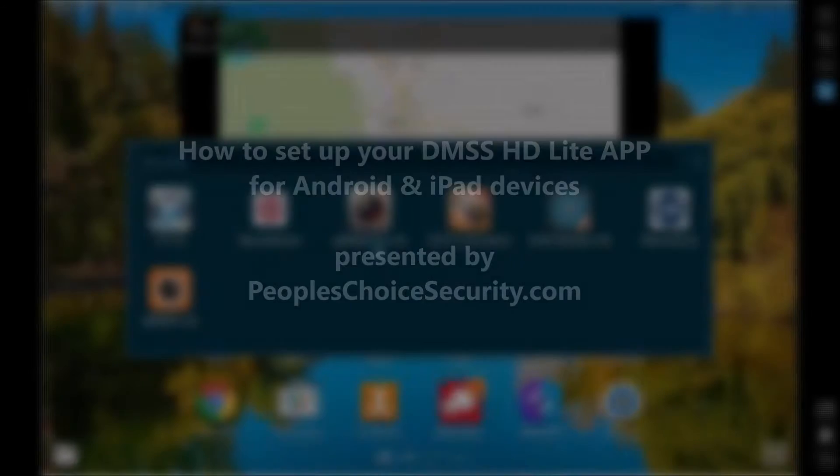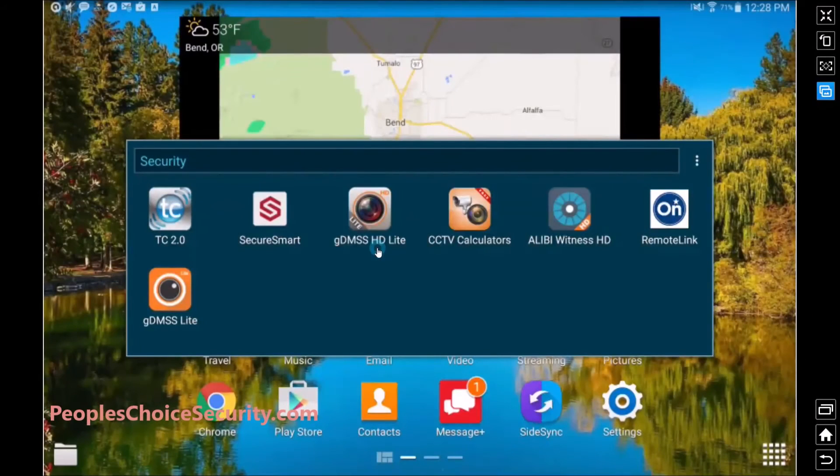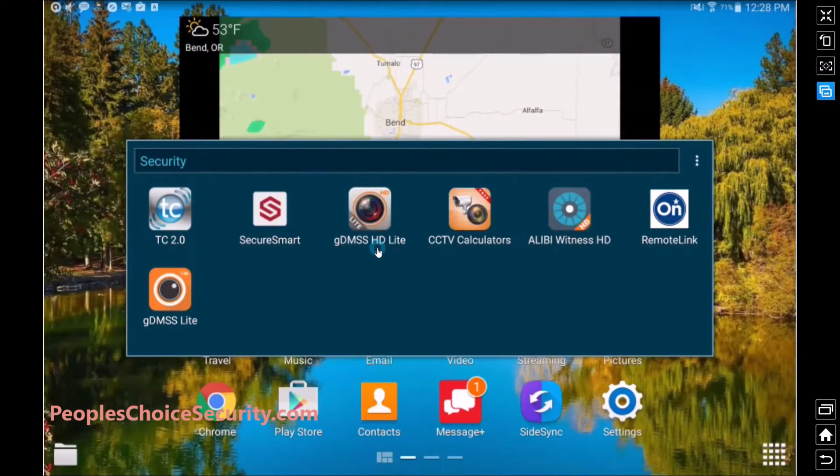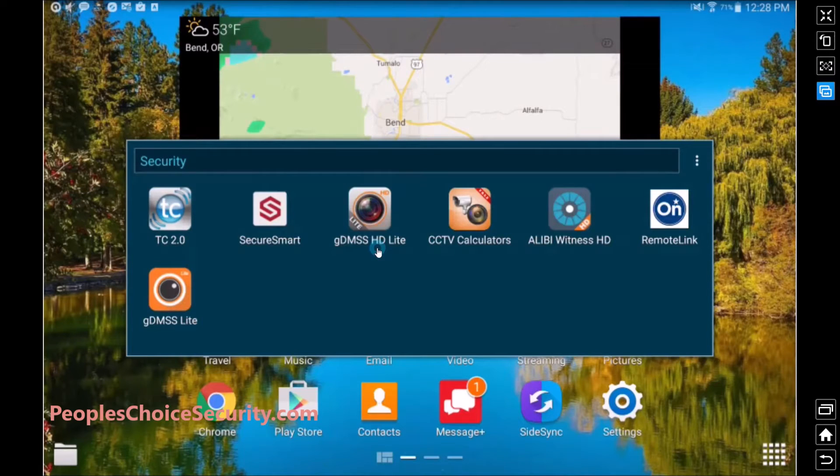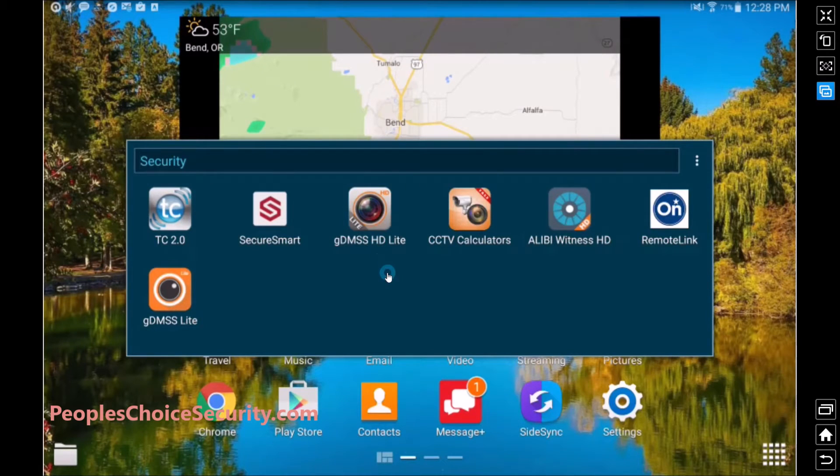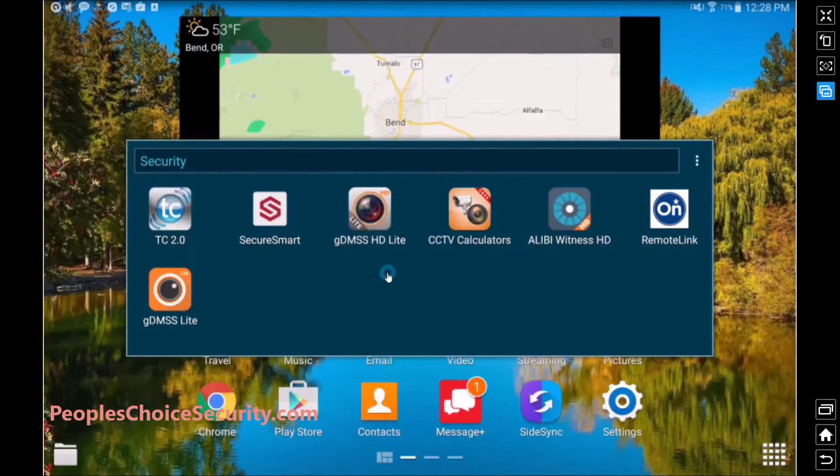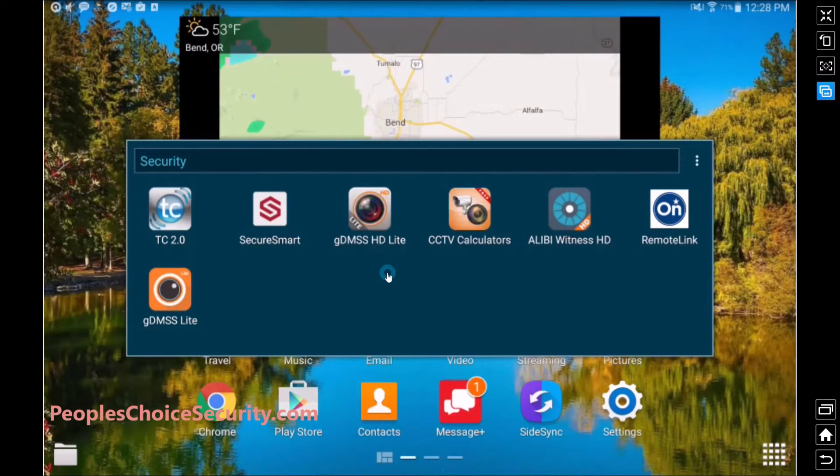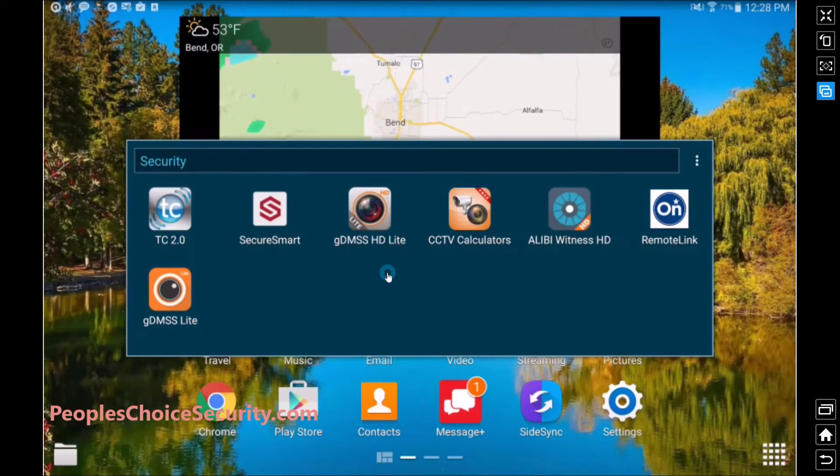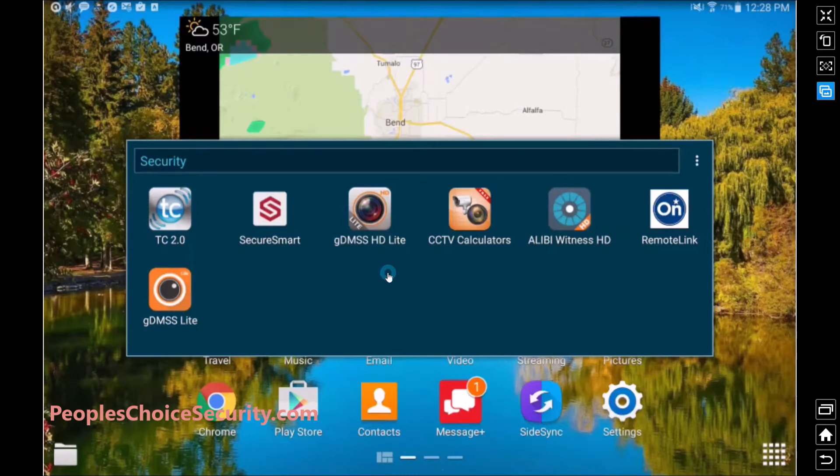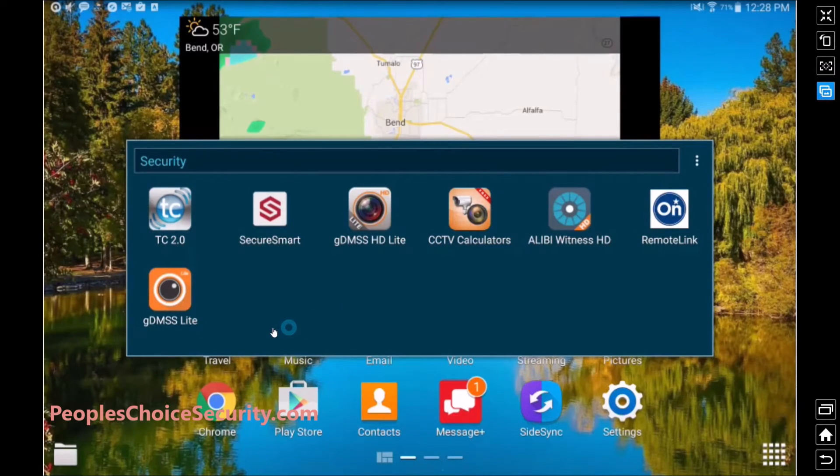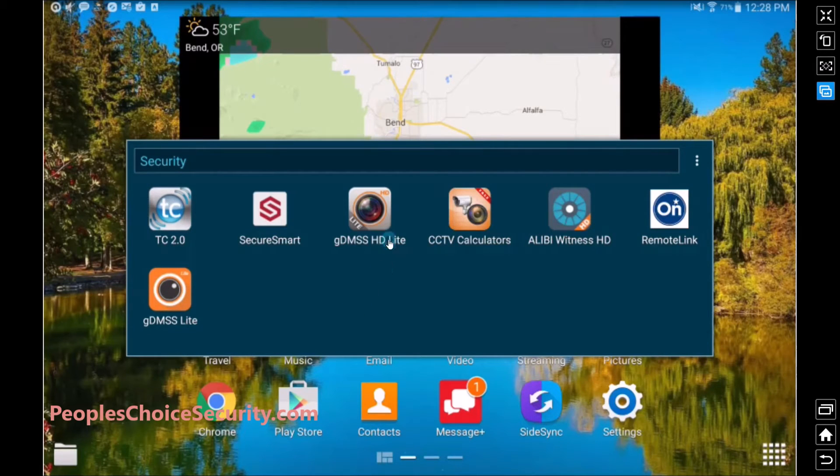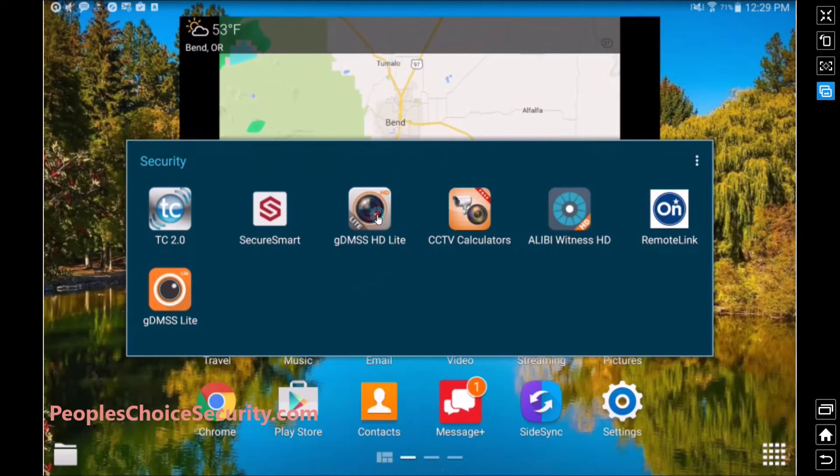In this video, we're going to show you how to set up your DMSS HD Lite application so you can remote view your cameras. This application works on all Android devices but only works on the iPad. So if you're going to be setting up an iPhone, we're going to show you how to set up the DMSS Lite in another video. So with the time being, let's launch our HD Lite application.